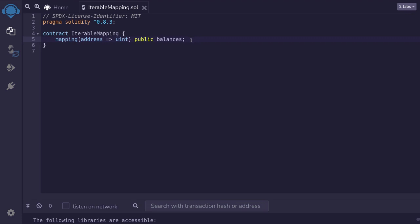I'm going to show you how to build a mapping that you can iterate, meaning that you'll be able to get the size of the mapping and you'll be able to run a for loop to get all of the elements inside the mapping.